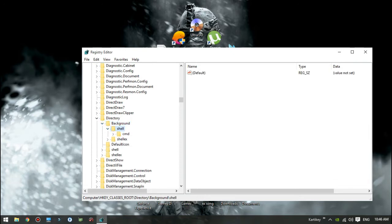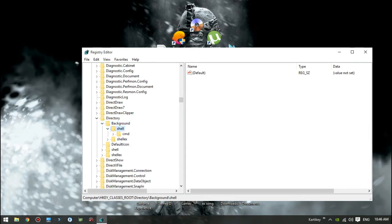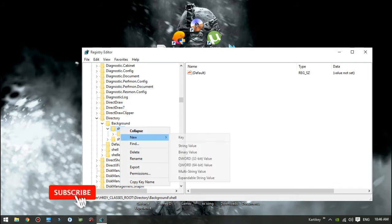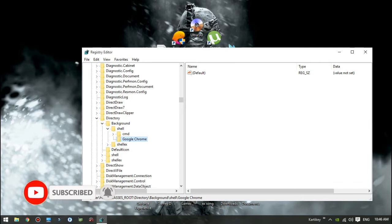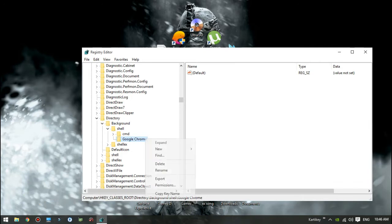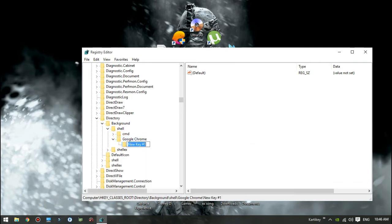Under the Shell key create a new key of desired name. This name will be the text which will be displayed on context menu. For sake of an example let's name it Google Chrome.